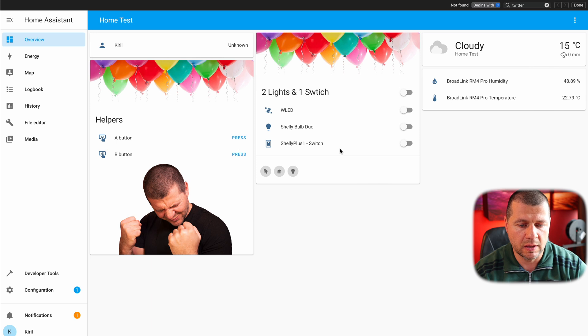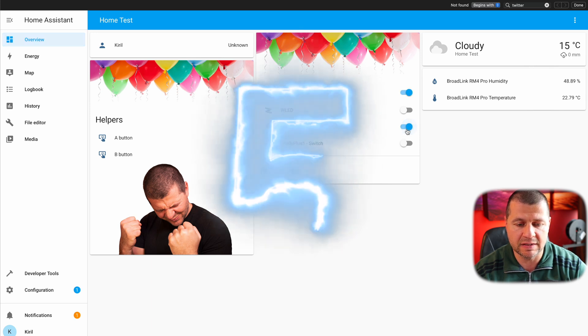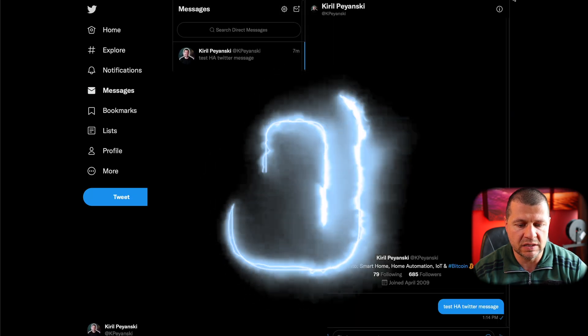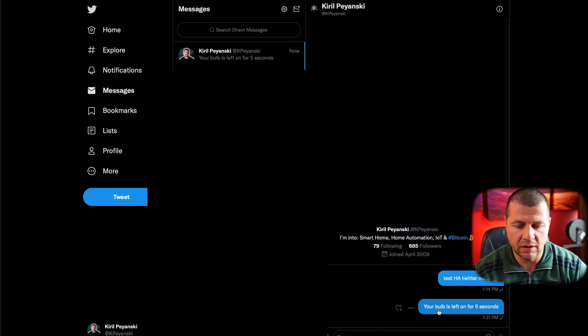Now if I turn on my Shelly Bulb Do for five seconds, I should receive a notification. Here it is — 'Your bulb is left on for five seconds.' And because of Home Assistant, Twitter, Elon Musk, and this beautiful automation, everything is working just great. Hope that Elon Musk will not buy Home Assistant next as well. The way it is now is the best.